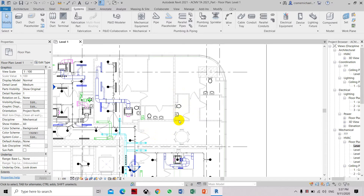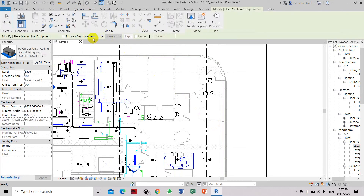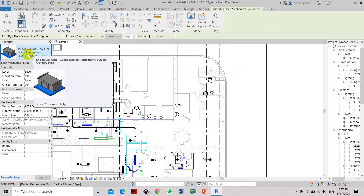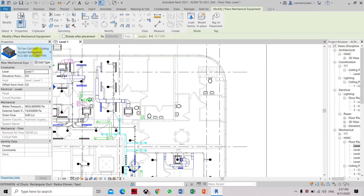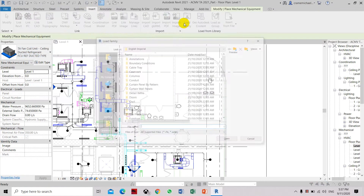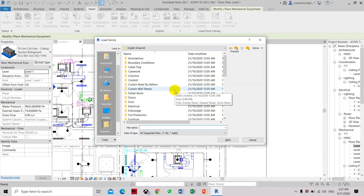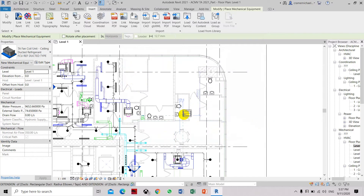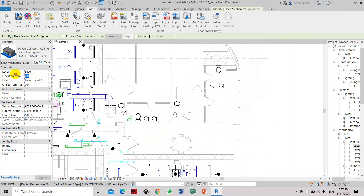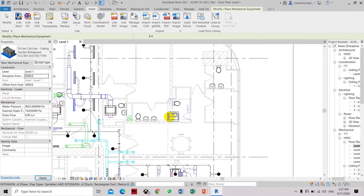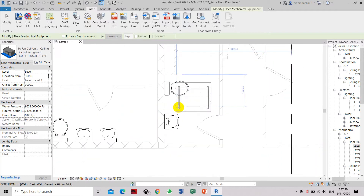We will now write the layout for the supply air grills in the living room. Go to System, Mechanical Equipment. I have already preloaded the fan coil unit family. If you haven't loaded your family, you can go to Insert, Load Family, and go to the relevant project or folder location. We have to set the elevation of the fan coil unit in respect to floor level, which is Level 1. Set it to 3 meters, click Apply, and click on the location for the fan coil unit.